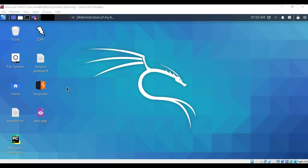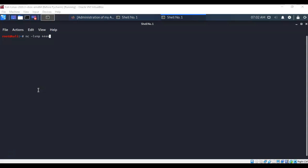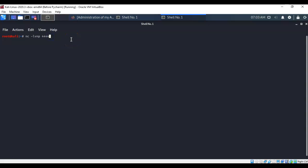Next we need to open a listener on our Kali machine to establish the reverse shell. Open a terminal and use netcat. I've typed in 'nc -lvnp 4444': 'l' stands for listening, 'v' for verbose, 'n' for no DNS lookup, and 'p' for port. Hit enter and Kali is now standing by, listening for a connection from the target once we launch the reverse shell script.